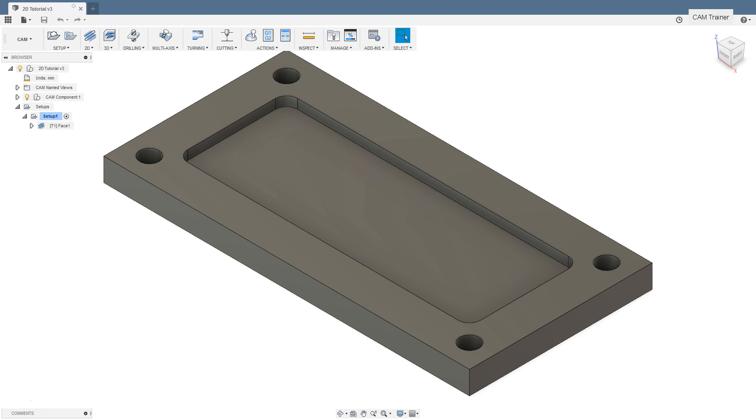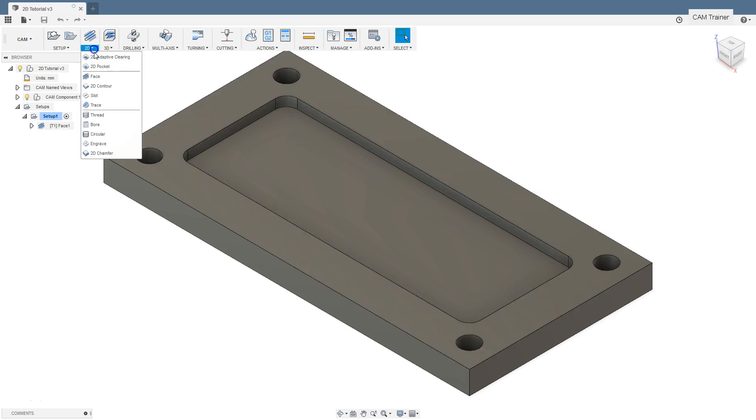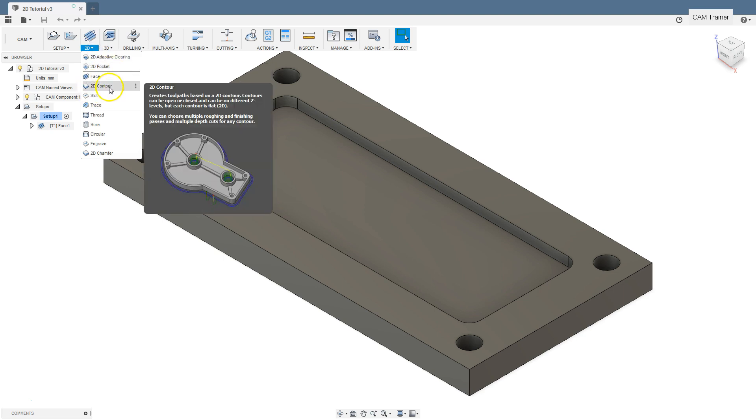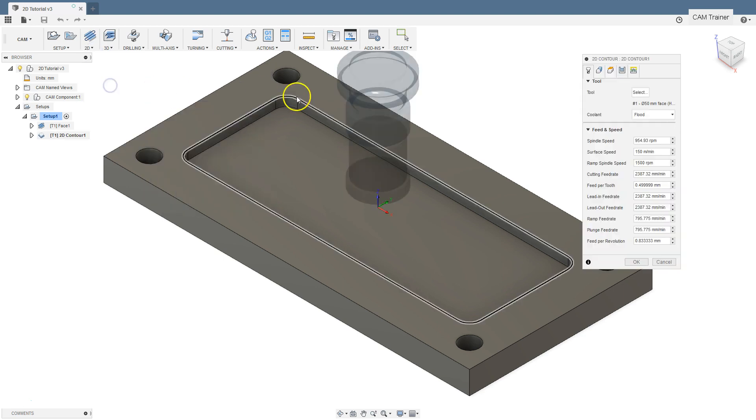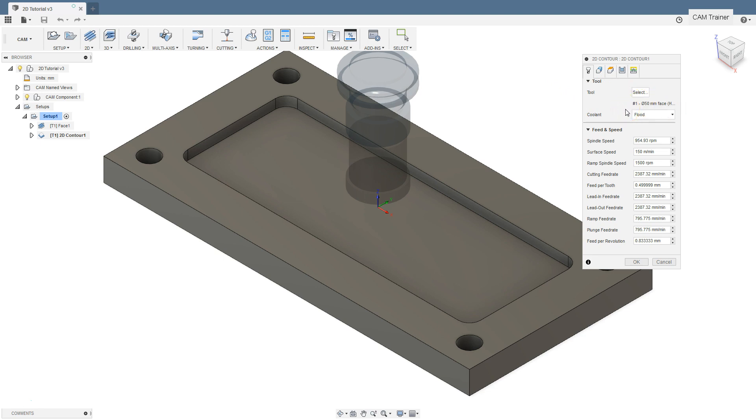To add contour machining to the project, select 2D contour operation from the 2D menu. A window will appear which we already know from the first operation. The tool used in the previous operation was automatically loaded, and for rough contour machining this tool will be OK, so we don't change anything in this tab.